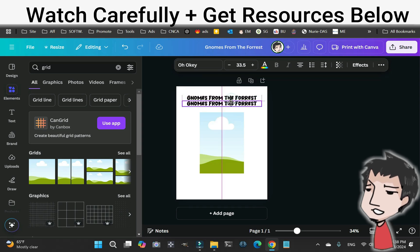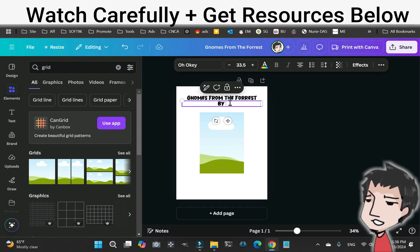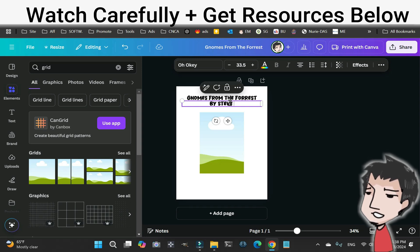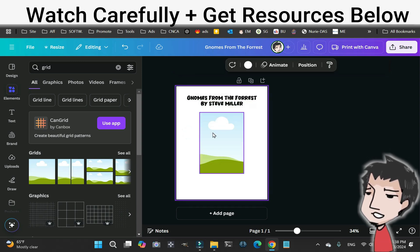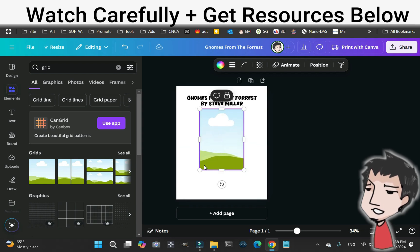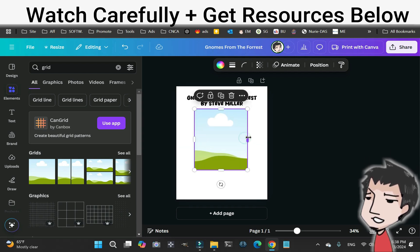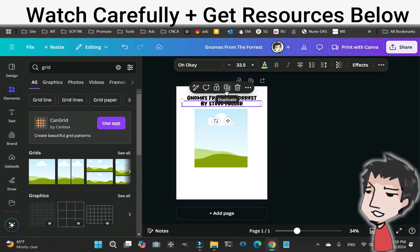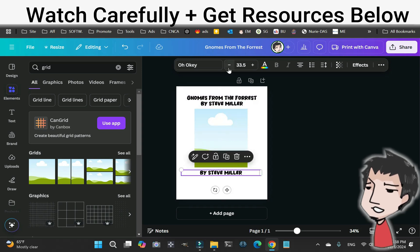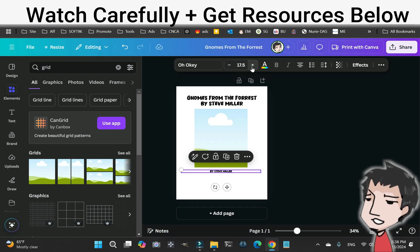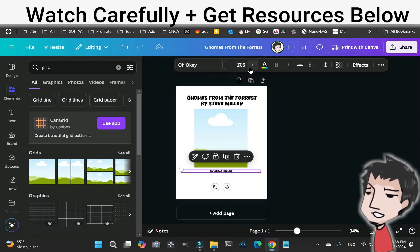You also want to duplicate the title text and add your author name — for example, 'by Steve Miller.' Widen it up a bit. Then duplicate that, bring it down and shrink it, because that's way too big. I recommend a font size over 17 pixels.